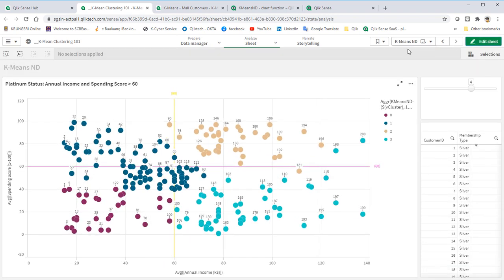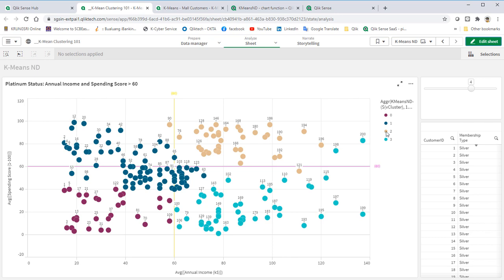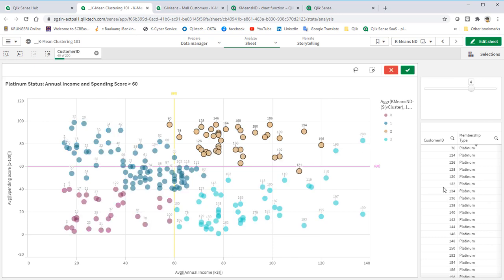Here we are, the result of our K-Means ND with frequency and recency coordinates in our calculation. We can notice that there are some changes to some of the customers, which used to be categorized as platinum.